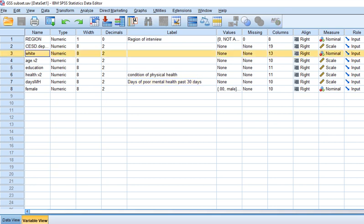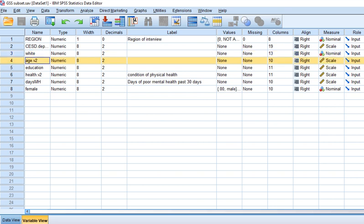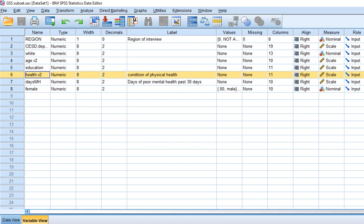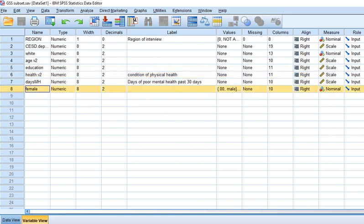We have a variable called 'white,' coded zero for non-white and one for white; age; the participant's education level; a variable about their health, which I took to mean physical health; and then we also have a variable I've recoded as 'female,' coded zero for male and one for female.